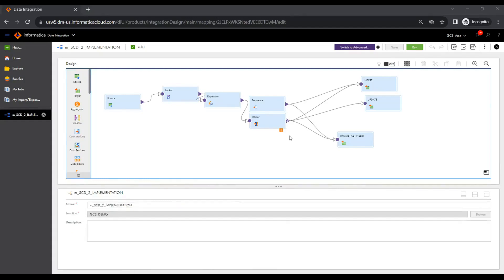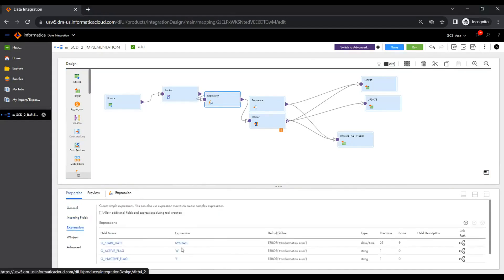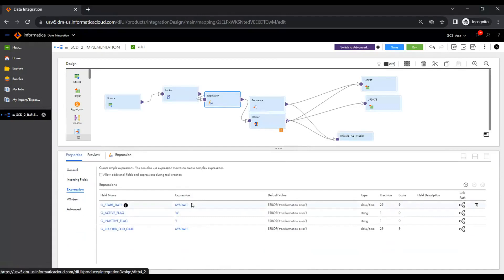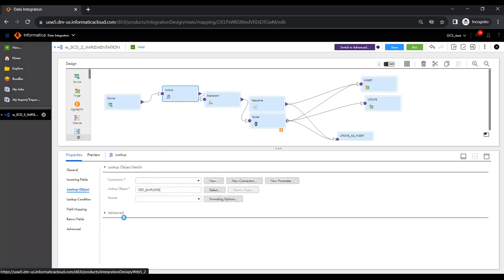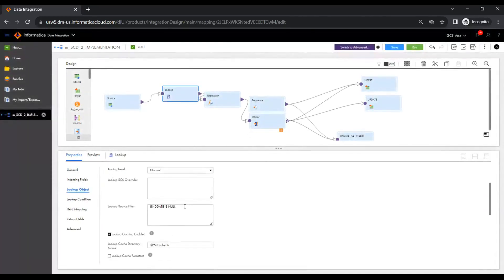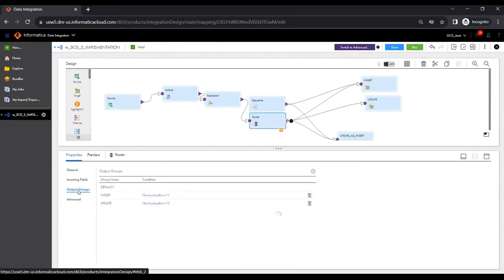The data integration service generates a key when a record is inserted into the lookup cache. In this implementation we have used effective date range and the current flag. Go to the expression transformation and create output fields. We hard-code: start date as the session date, active flag as 'A', inactive flag as 'I', and record end date as the session date. Note that for new incoming active records, the end date is always null — which is why in the lookup filter we use 'end date is null' to bring only active records.